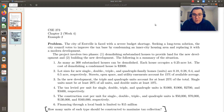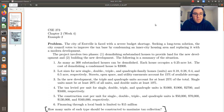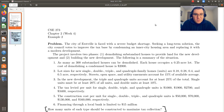Having set up our linear programming problem for the urban renewal model example, in this screencast we'll go ahead and solve it using LibreOffice Calc. While I'm using LibreOffice Calc, the solution in Excel should essentially be the same. In our previous screencast we set up the model, so here I'm just going to focus on numerically solving in LibreOffice Calc.